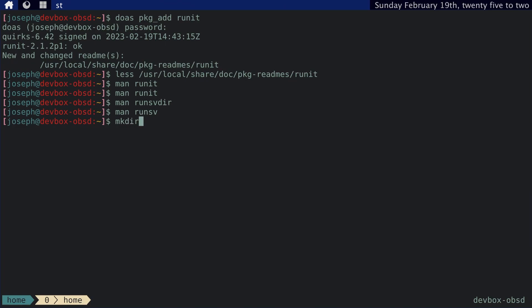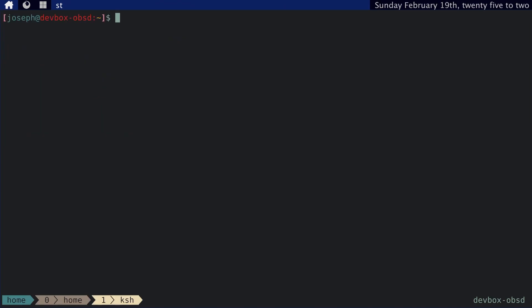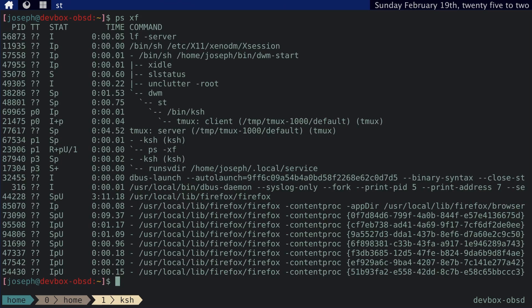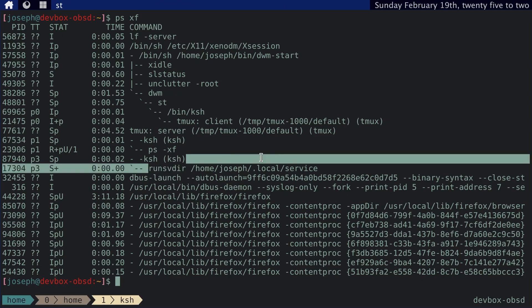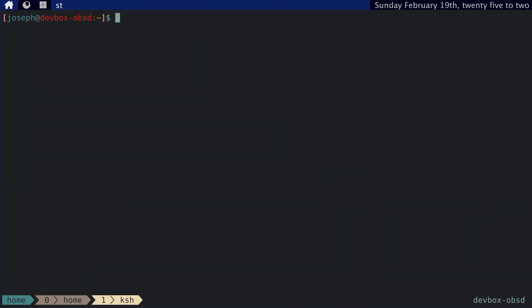Let's start by making our service directory. So we'll just put this in dot local service. And then we'll watch that directory. And it's running. And we can open up a new window. And we'll check that out by running ps. And you can see here that RunSVdir is running, but doesn't really do anything because we're not actually running any services. But it's watching the directory waiting for services to come online.